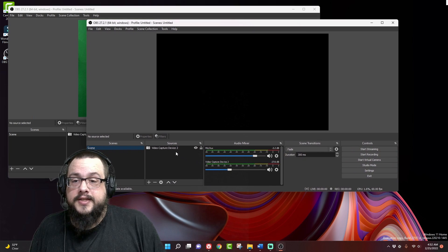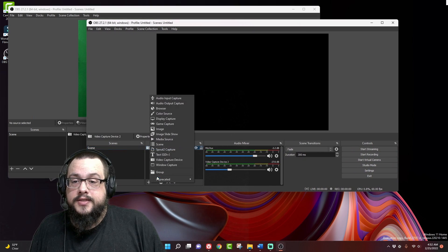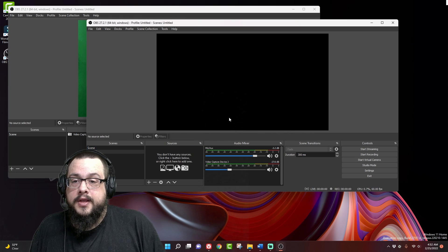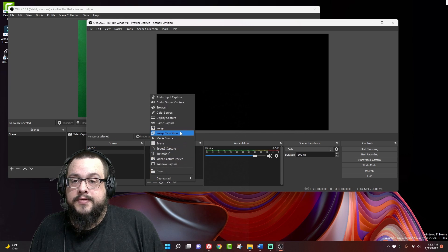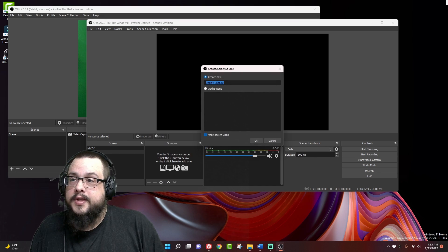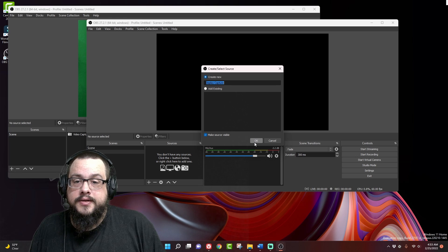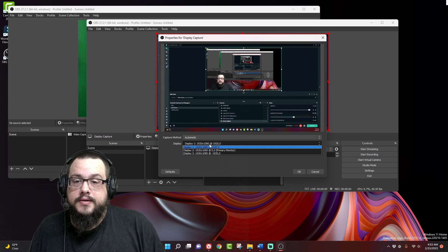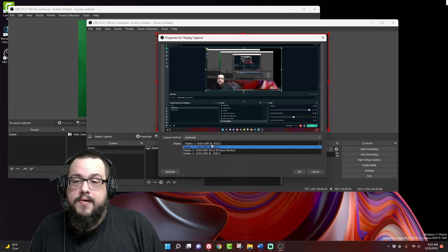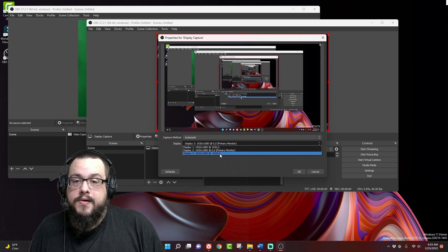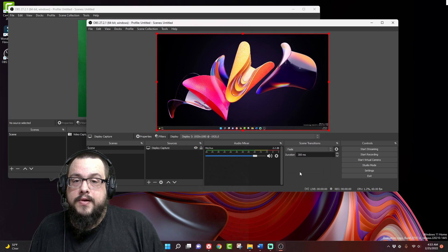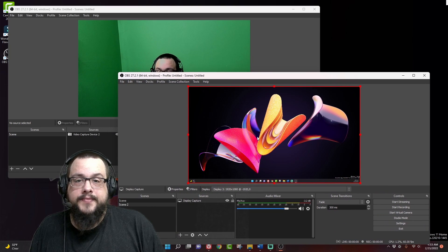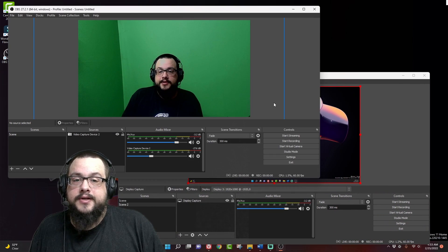And in the second window, we can say, let's add, let's make a new scene. And in this scene, we're going to add a display capture, for example. And let me choose a display. Now we have a display capture and we have our webcam capture.